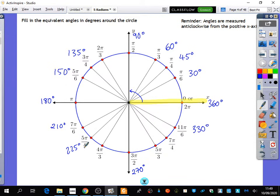Can you do another one for me? 4 pi over 3 is 240. So that's like your pi plus an extra third of a pi, and a third of a pi is 60, so it's 180 plus 60. The only one we haven't done is 2 pi over 3, which is 120.